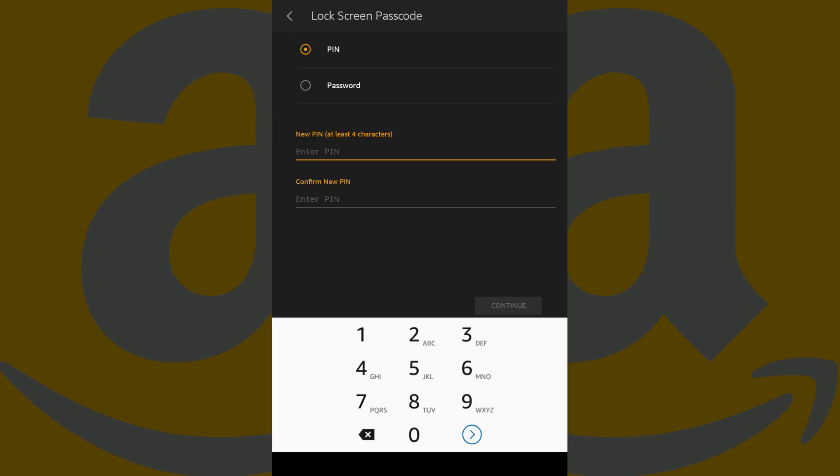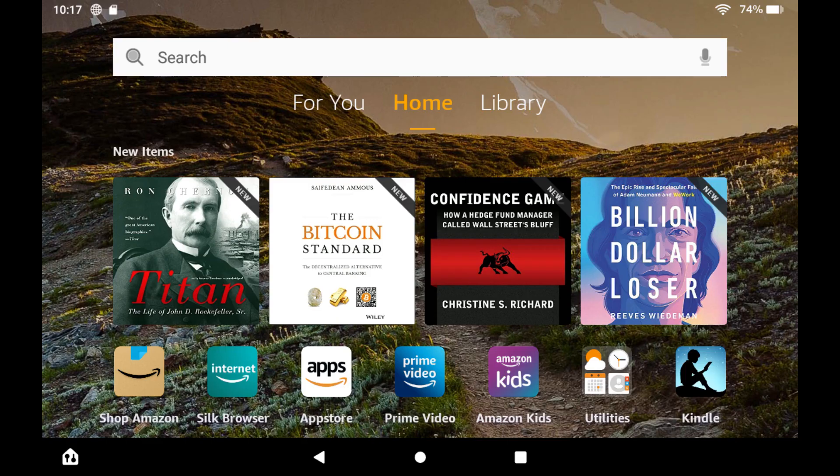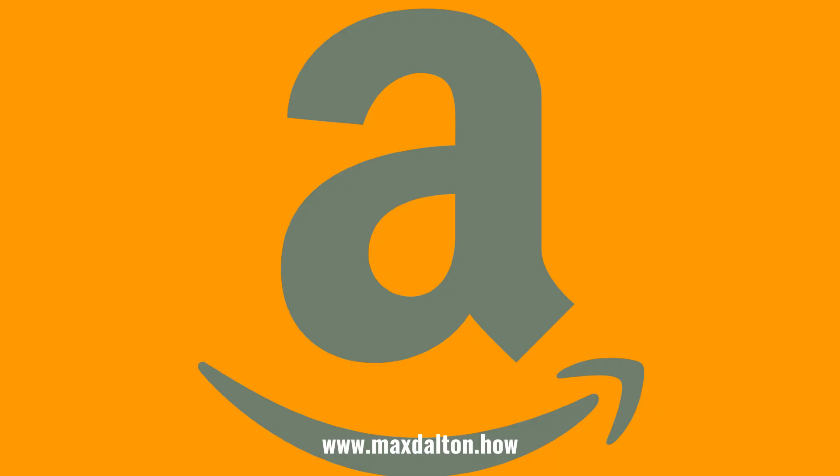The lock screen passcode screen is shown. Step 5. Choose whether you want to use a PIN or password as your Kindle Fire's new passcode, and then enter your new password or PIN code in the next two fields to confirm it. Tap Continue after entering this information. You'll be taken to your Kindle Fire home screen, and your new Kindle Fire lock screen PIN code or password will be effective immediately.